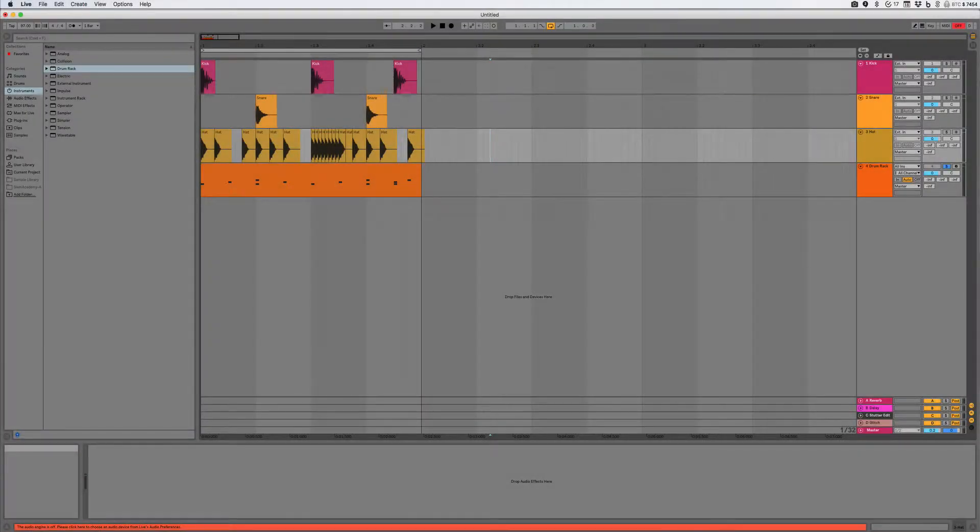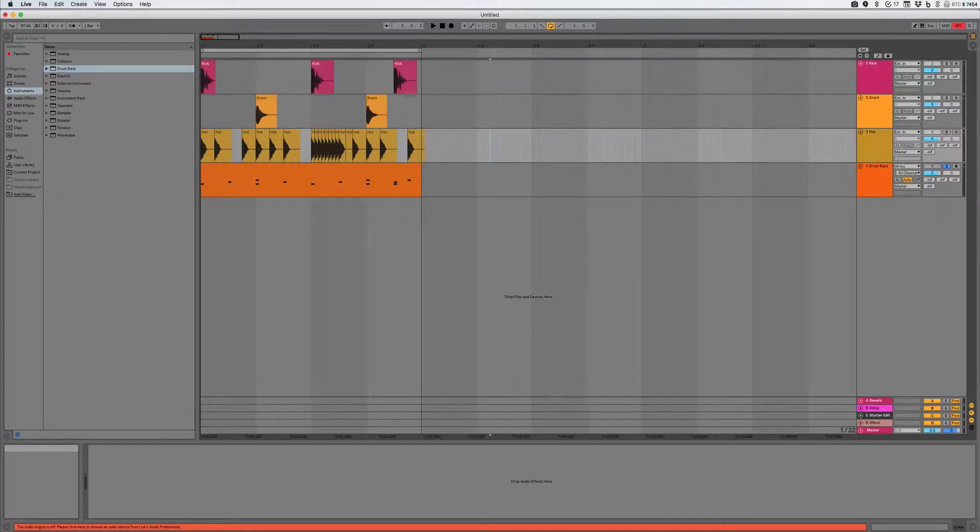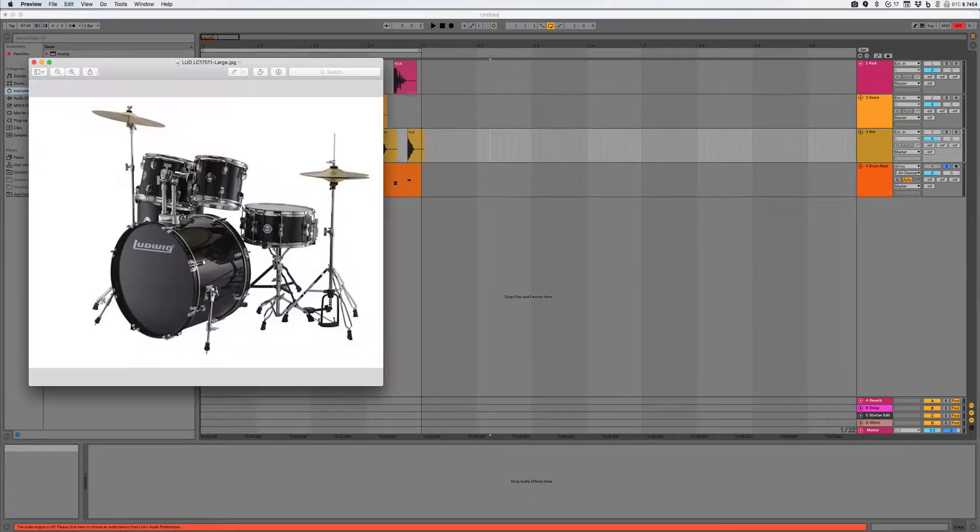Okay, let's talk about sounds, sounds and samples that we're going to need. So the three most basic sounds we need is a kick, a snare, and a hi-hat.